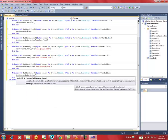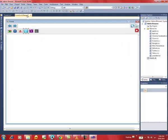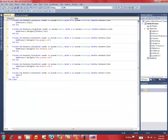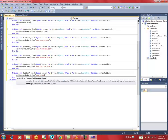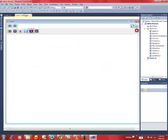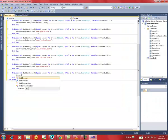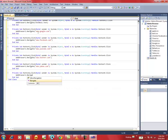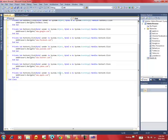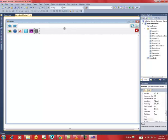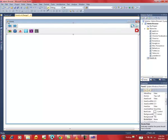For the YouTube button: WebBrowser1.Navigate("www.youtube.com"). For the Yahoo button: WebBrowser1.Navigate("www.yahoo.com"). That's good — it's nearly done. Now let's just try debugging it.